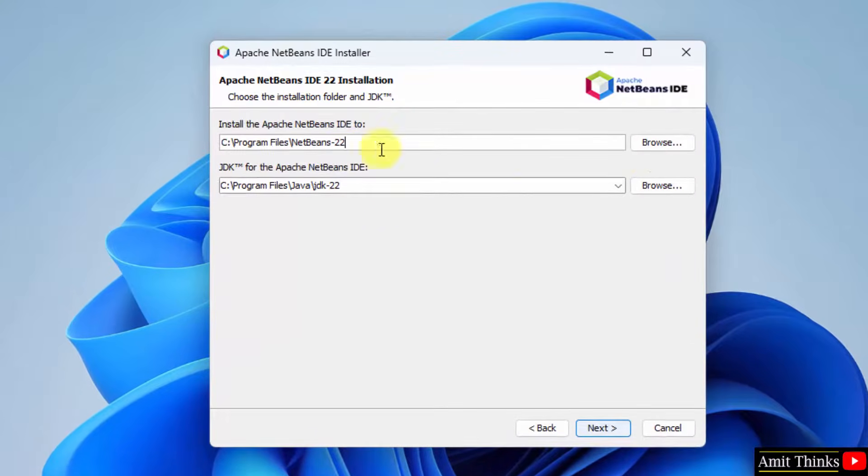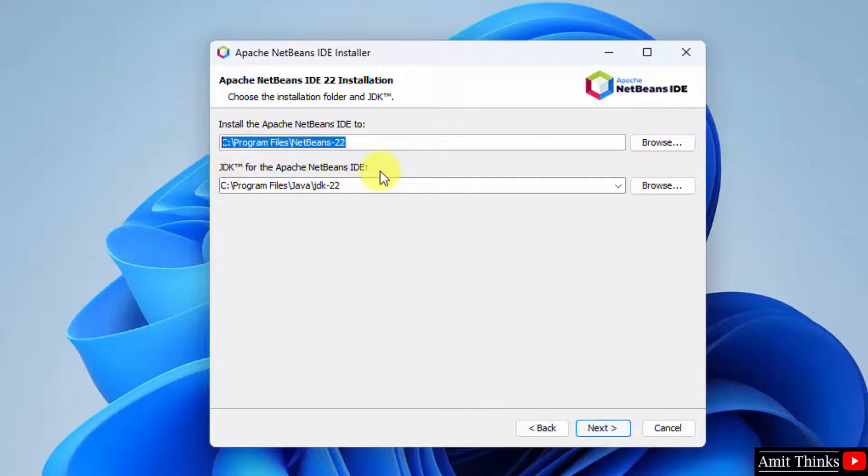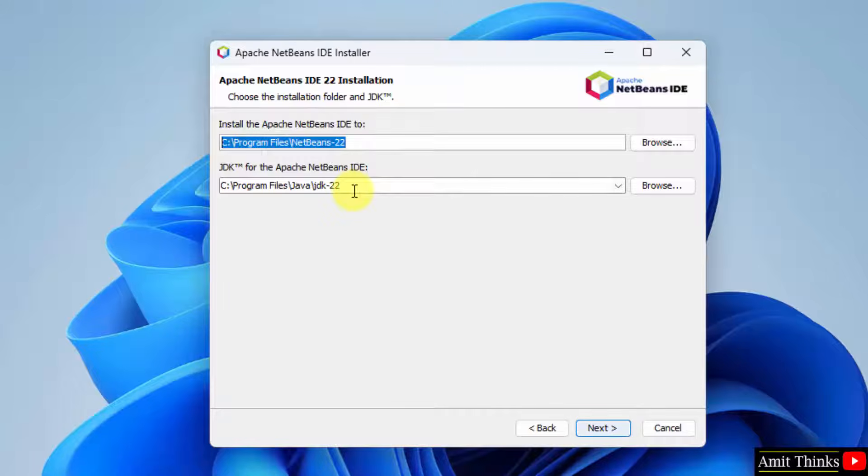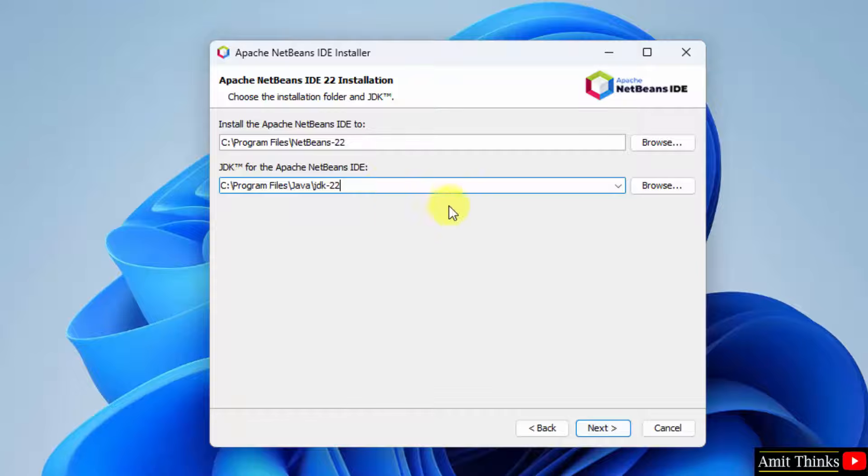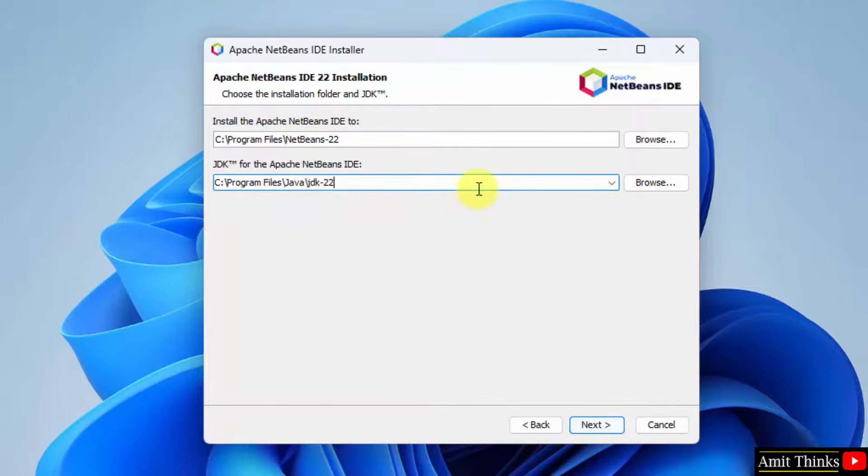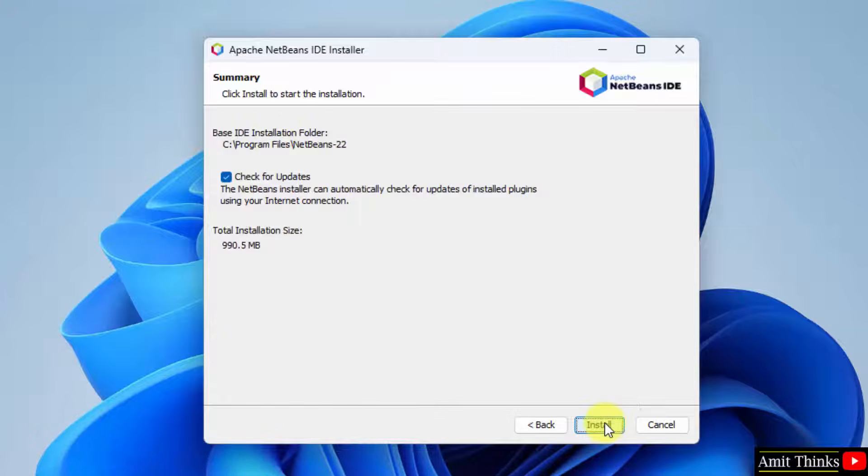Here you can see NetBeans will get installed here and it automatically took the Java path. We just installed the following version and the same it automatically took. That's why we need Java before installing NetBeans. Click Next.